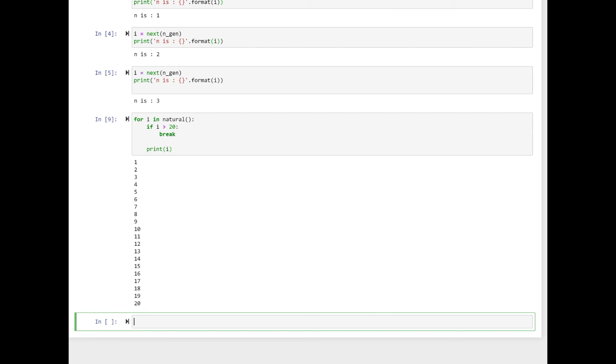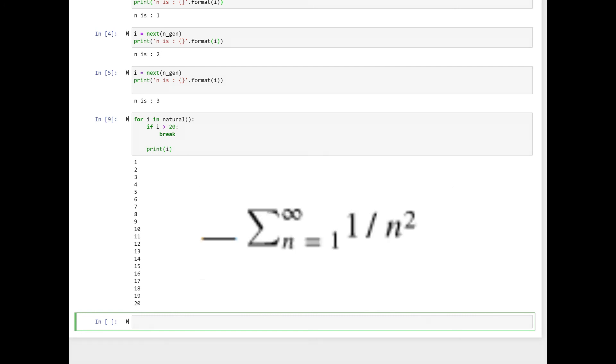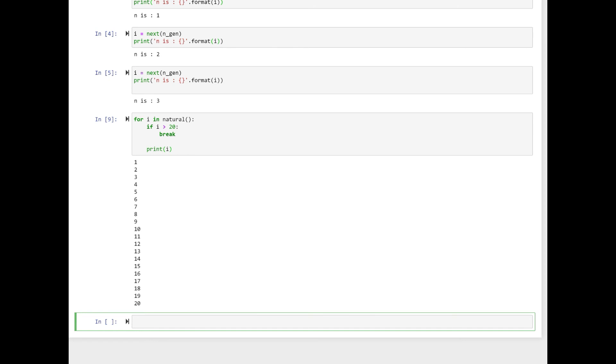That brings us to the end of this video. In this video, we saw how to use a python generator to generate natural numbers. In the next video, we are going to use a python generator to generate these series. I will put the code and explanations in the description of the video. By clicking on the URL, you will be having access to the code and explanations. I hope you enjoyed this video and see you soon.